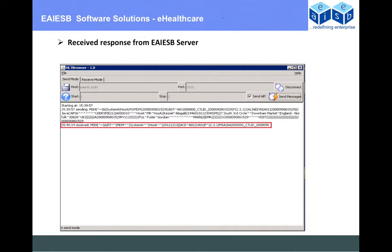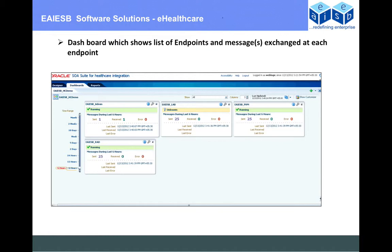Logging into the Oracle Healthcare console, we jump into the dashboards. We have created a dashboard named EAAHP HC Demo, which contains all the receiving and sending endpoints: the receiving endpoint EAAHP_Admin and the sending endpoints EAAHP_Lab, EAAHP_Pharmacy, and EAAHP_Radiology.